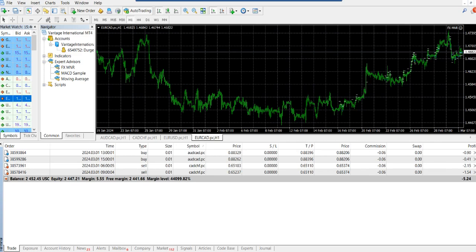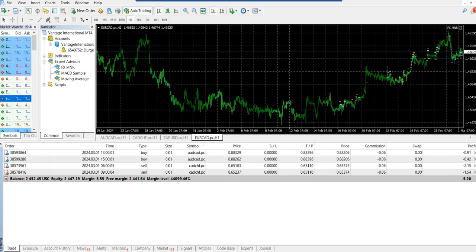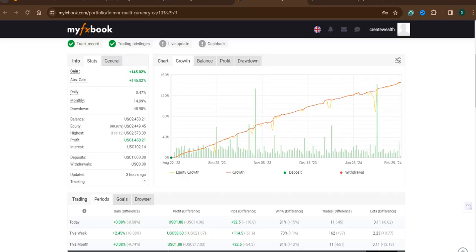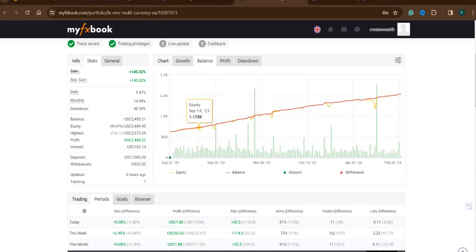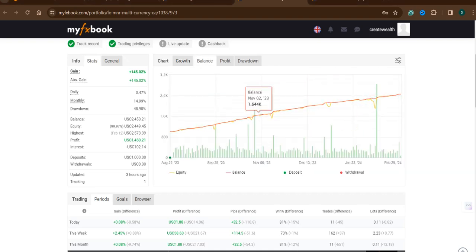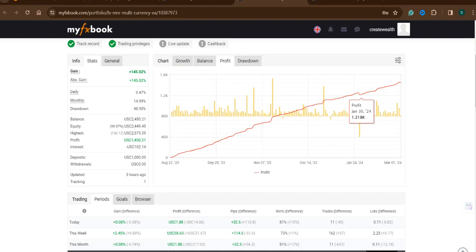And if you would like to explore the MyFXBook—well, I'm shy to share it across with you, but let me just share. So here is the MyFXBook. You can see the growth graph, you can see the balance graph, you can see the profit graph, and you can see the drawdown graph.